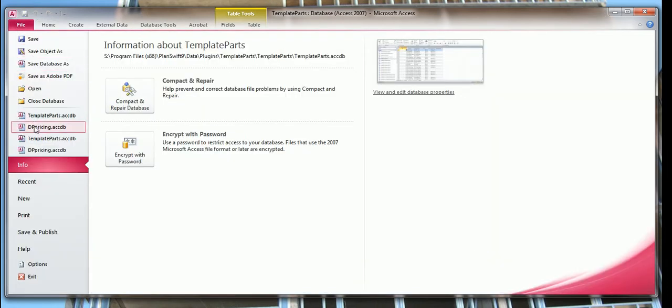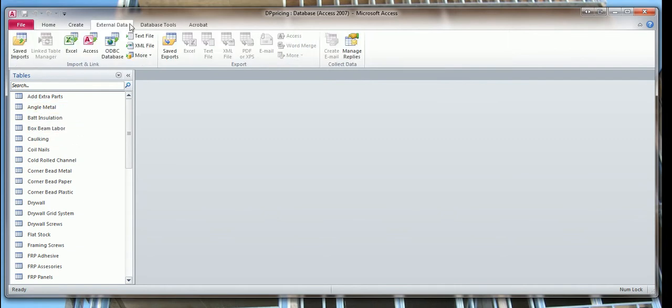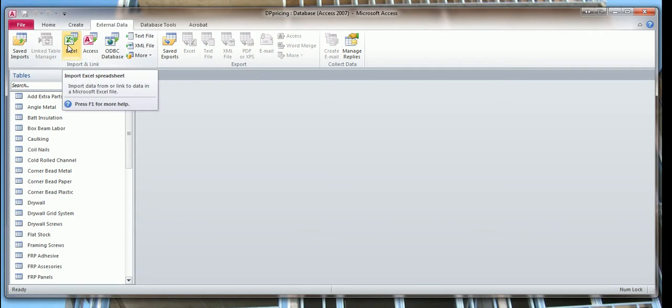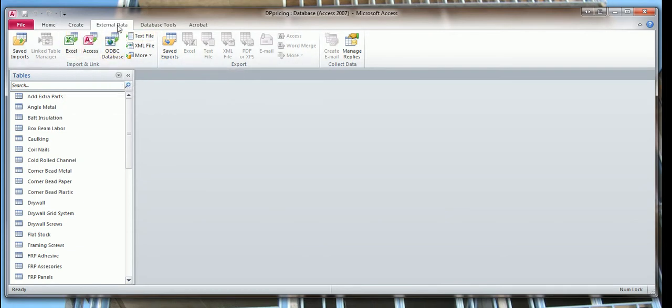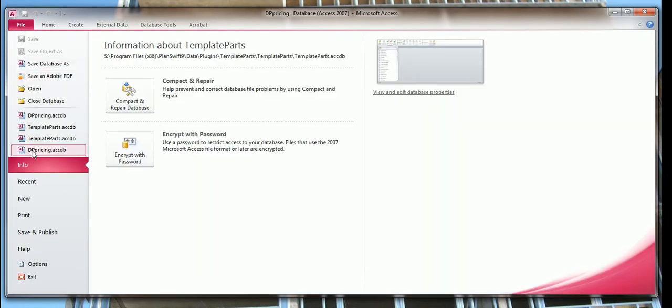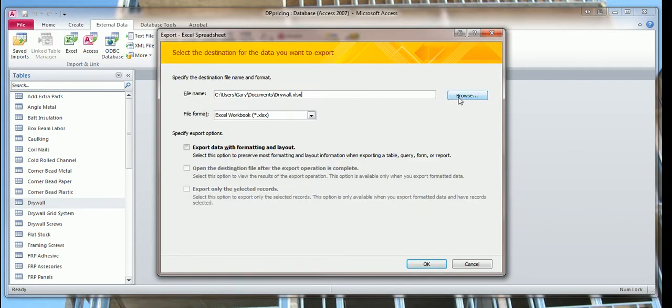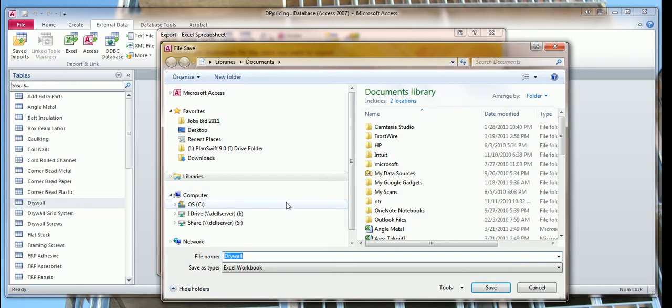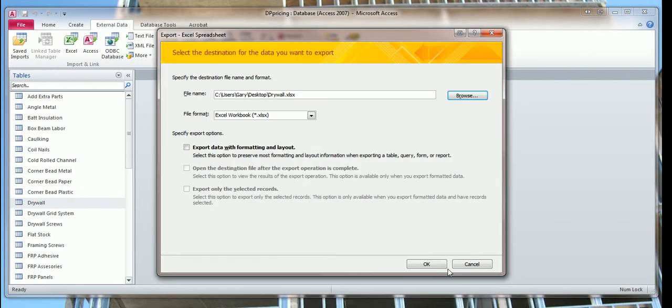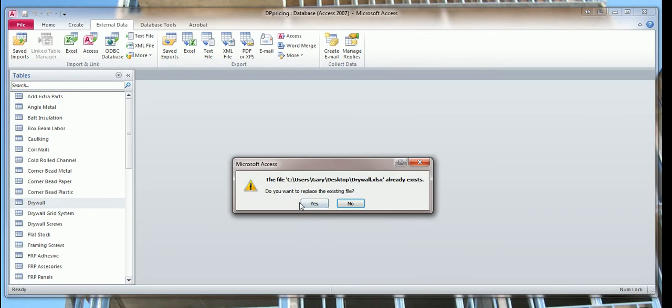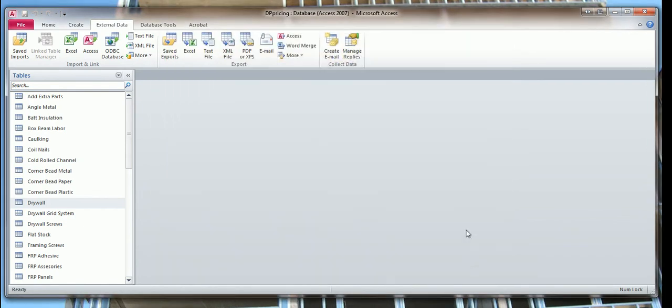You go over to the DP pricing folder, you want external data, export. You've got to click on the table you want to export, then you click on export here and browse files. Where do you want to put it? I want to put it on my desktop. So I'm going to save the drywall folder on my desktop, and make sure you check this export data with formatting and layout. Make sure the check mark's on there, click OK. Yes, I want to replace the file. I already have it on my desktop, so I'm going to replace it and close.